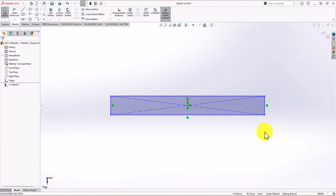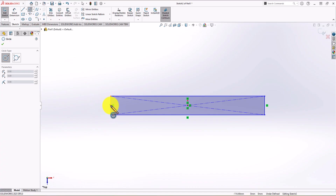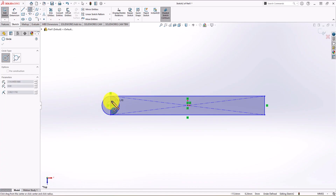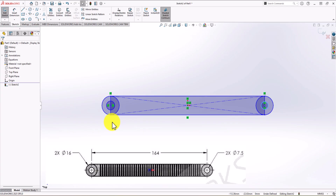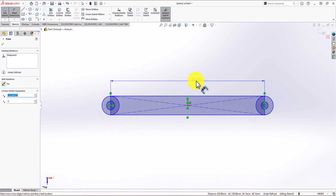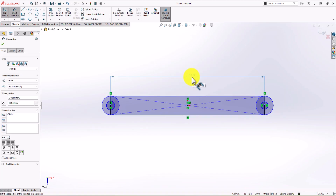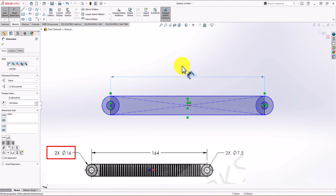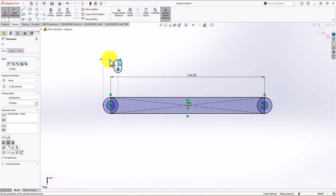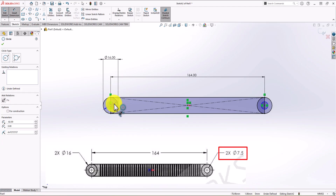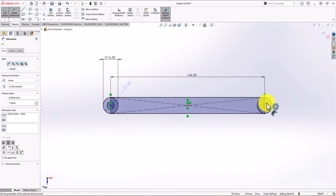We also need two circles on each side of the geometry. I click on the circle command and make one circle, then a second one. I repeat this process for the right side — one circle and the second one. Looking at the top view in the question, the distance between the center points of the circles is 164 mm. I click on smart dimension, click on each center point, and set it to 164 mm. The diameter of the large circle is 16 mm, and the diameter of the inner circle is 7.5 mm. I repeat these dimensions for the right circles.